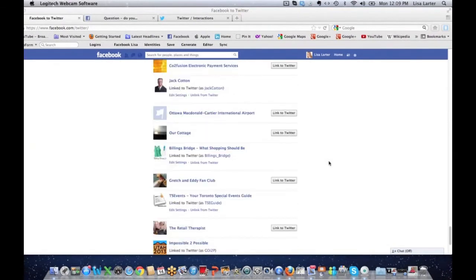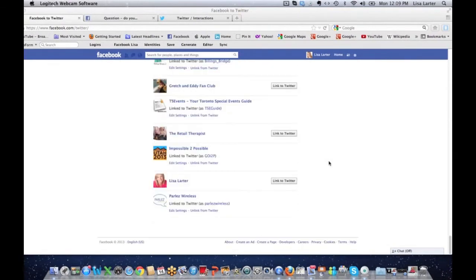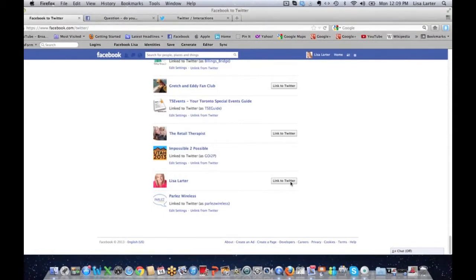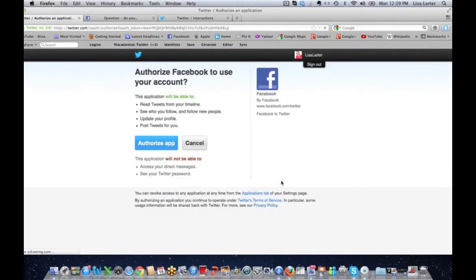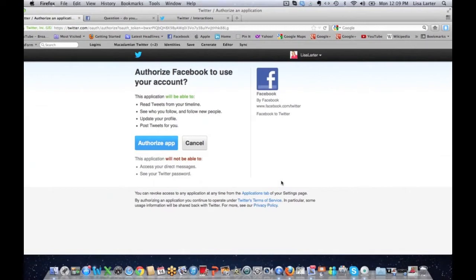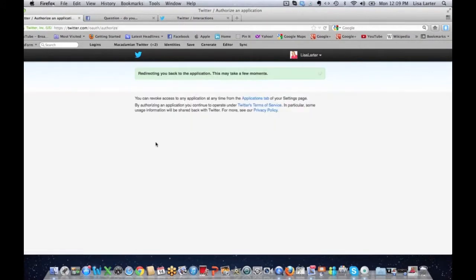If I wanted to scroll all the way down here and I wanted to link my Lisa Larder page to Twitter, I can click on link to Twitter. What's going to happen is it's going to prompt me to authorize this. So it's asking me, do I authorize Facebook to use my account to link my tweets to Twitter? So I am going to authorize the app.